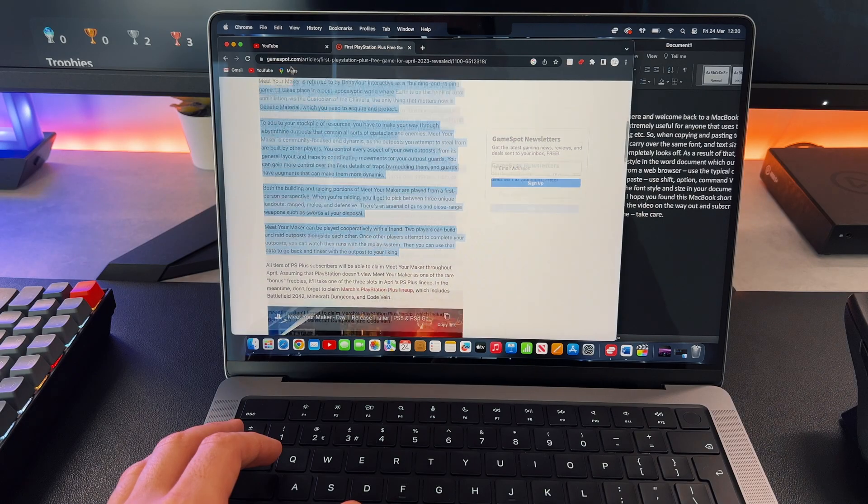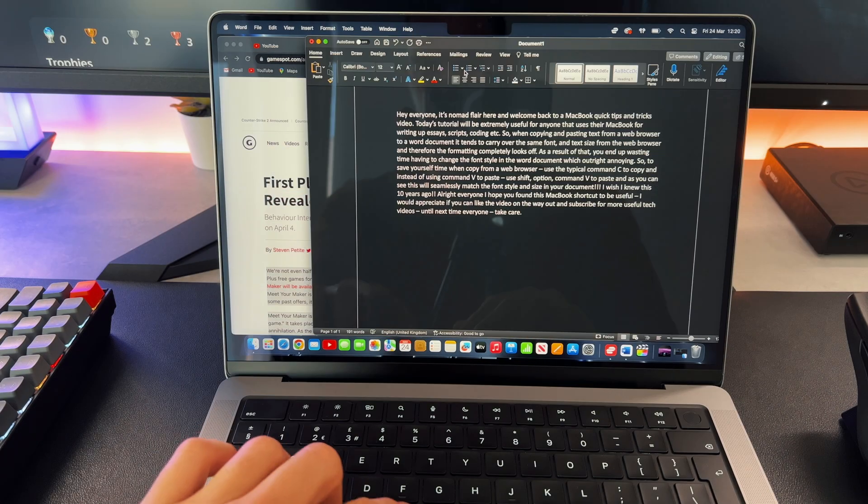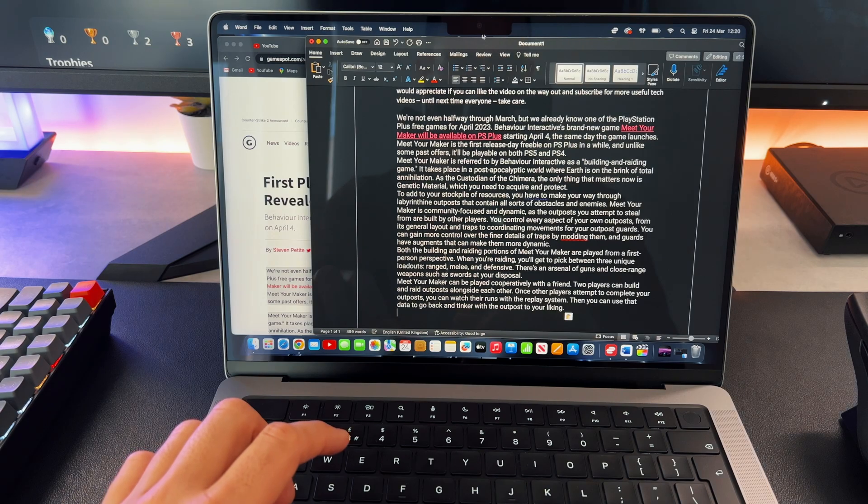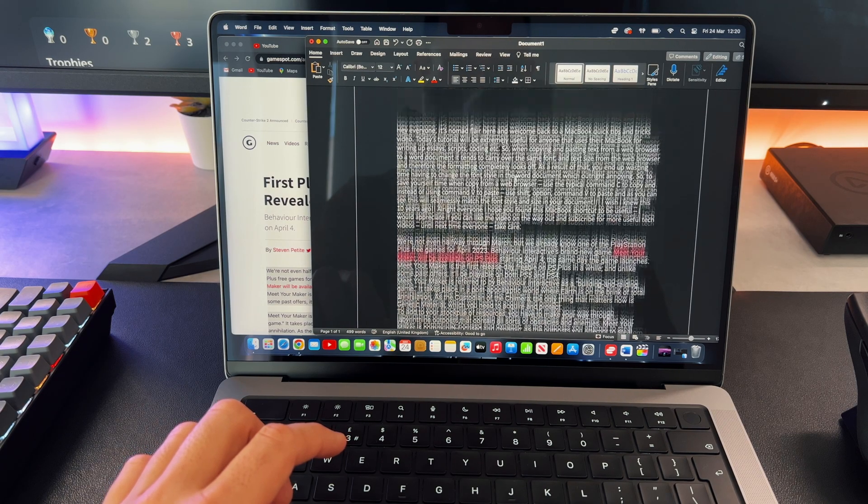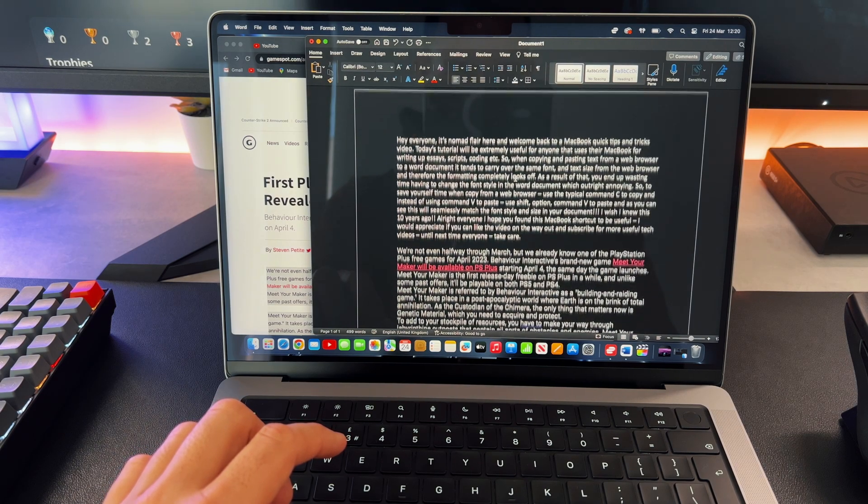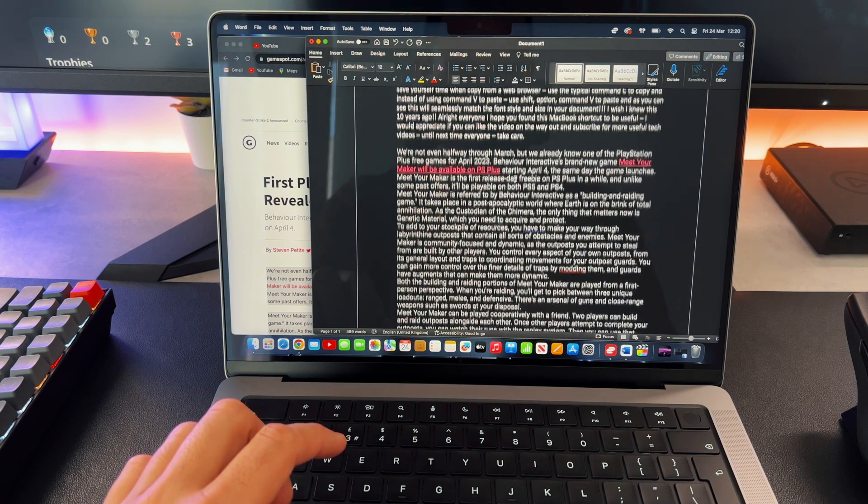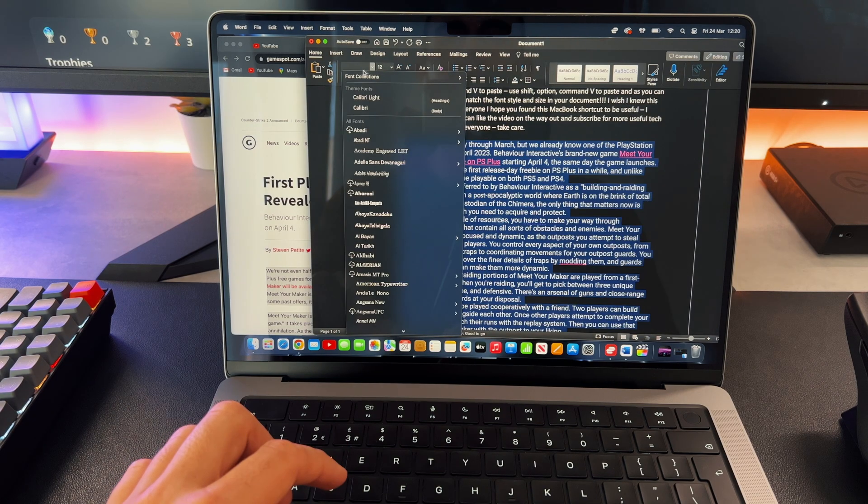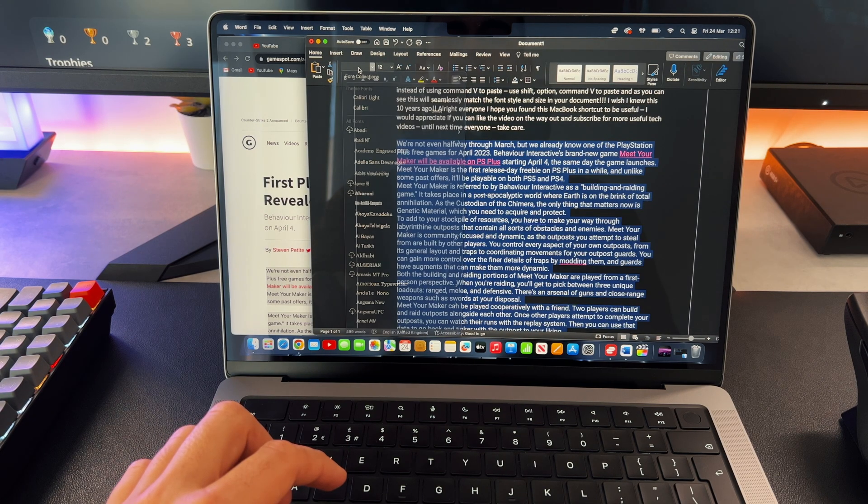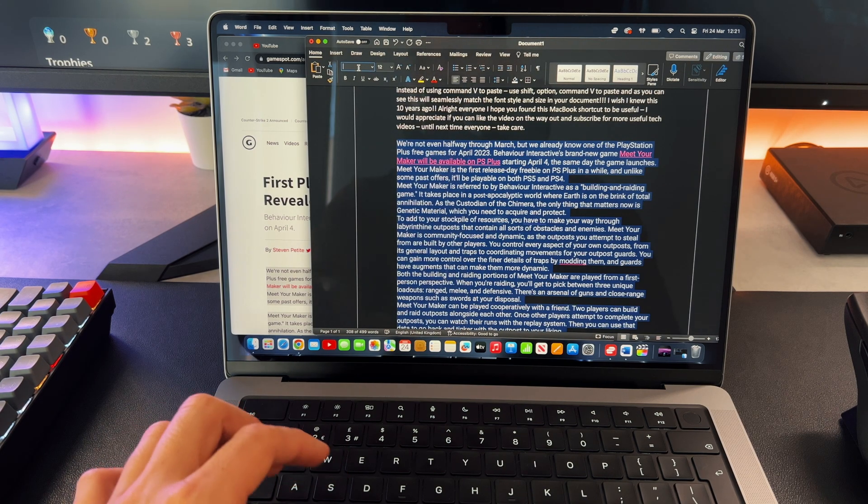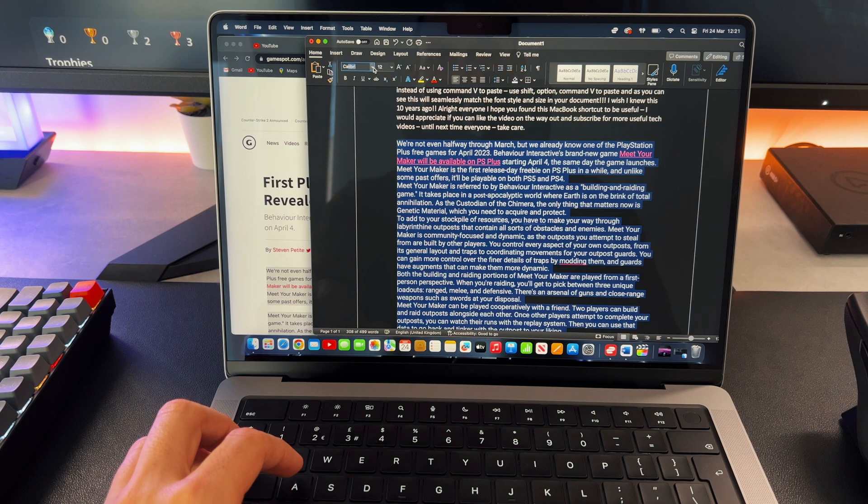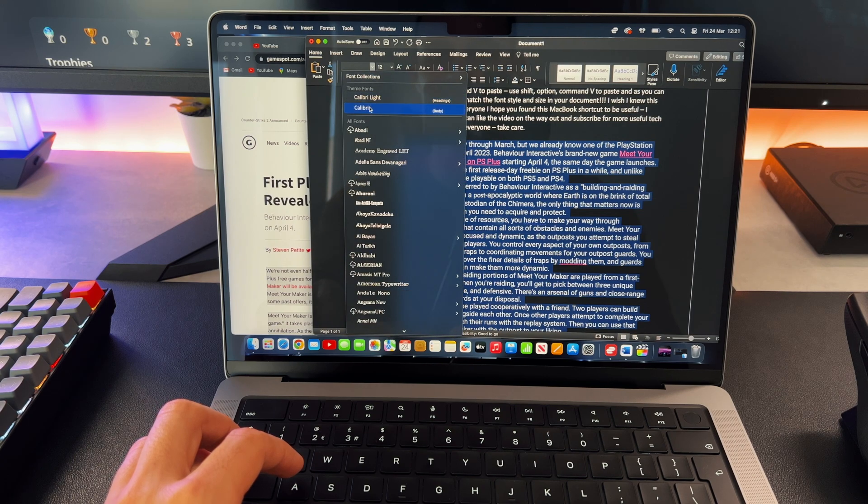So when copying and pasting text from a web browser to a Word document, it tends to carry over the same font and text size from the web browser and therefore the formatting completely looks off. As a result of that, you end up wasting time having to change the font style in the Word document which is outright annoying.